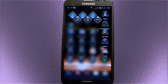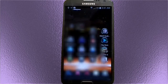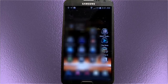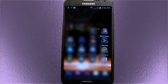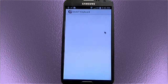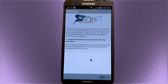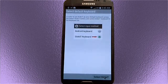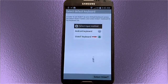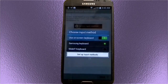So you've downloaded Slide It Keyboard from the Google Play Store. You click on the icon here — it's a purple icon with the letter S. The wizard will show up. You click on Next, and it's showing you that you have to click the radio button. So select Slide It Keyboard.